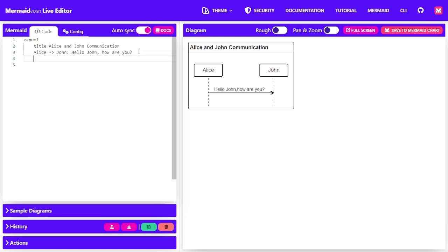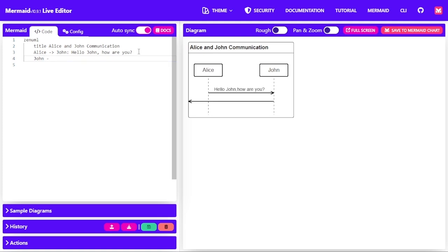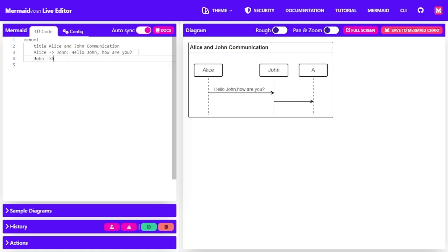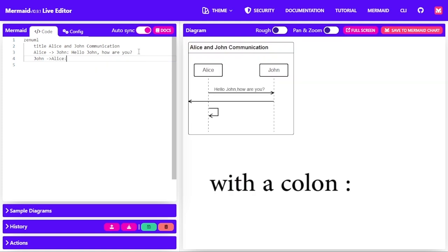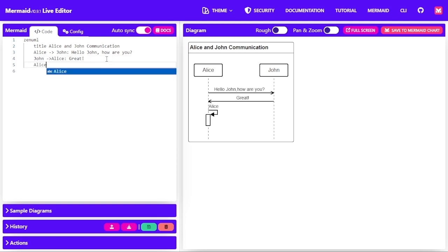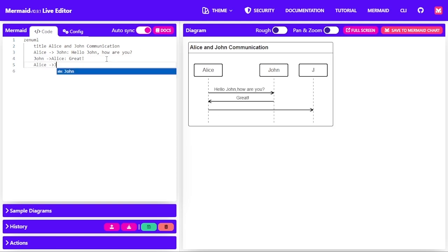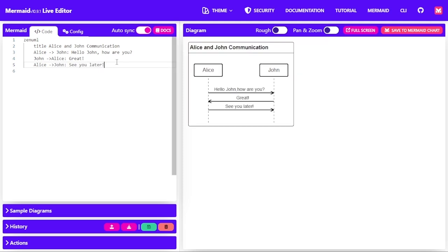And then also John can respond back to Alice, semicolon, and say great. And Alice also can respond back to John with another text saying see you later.